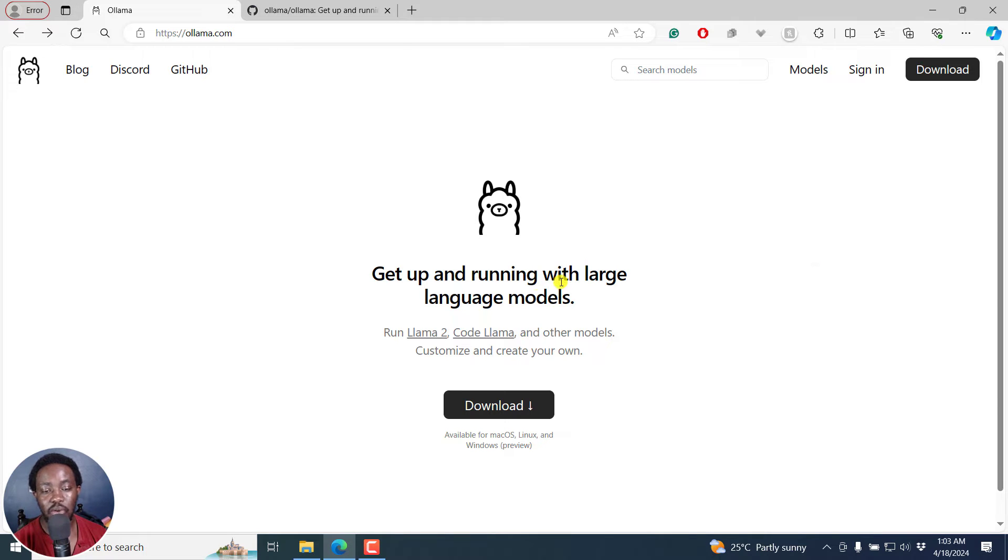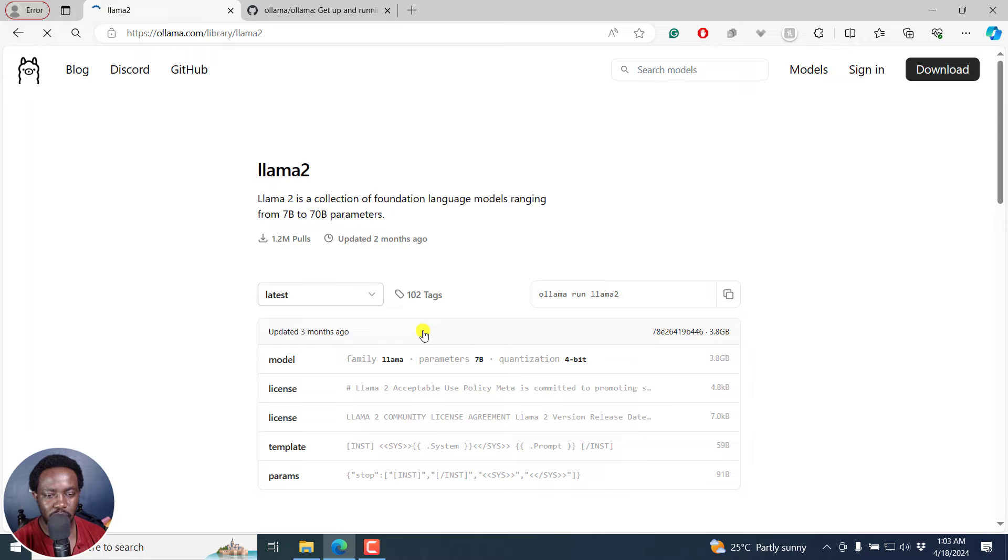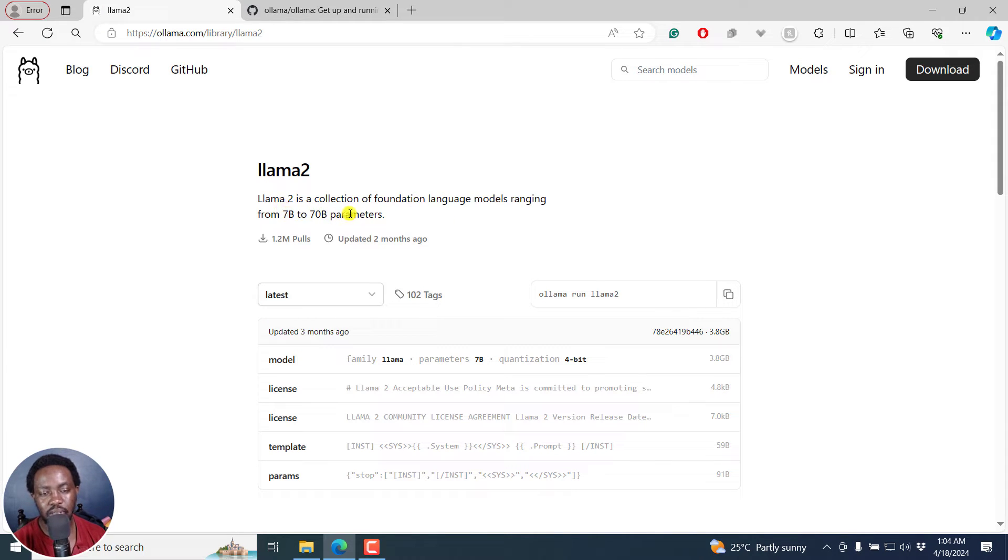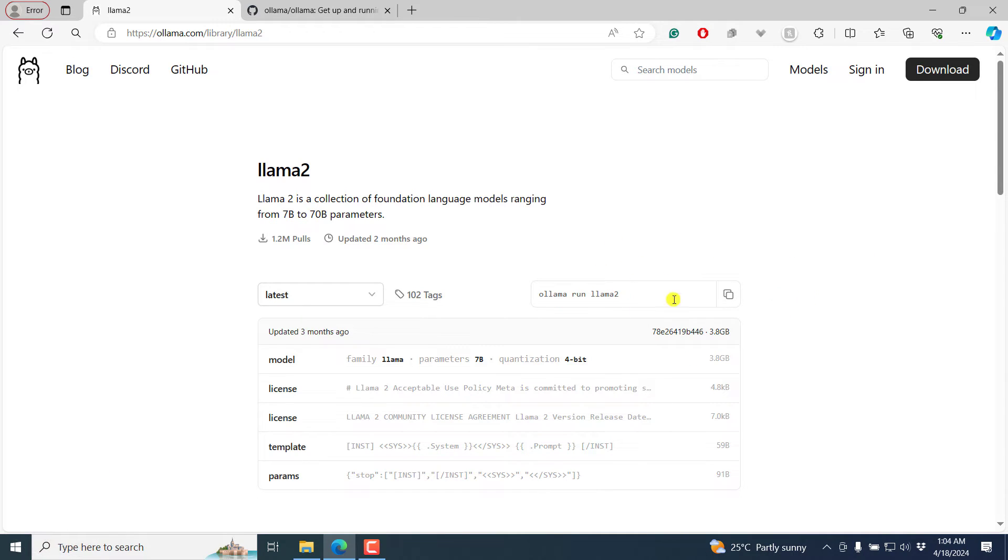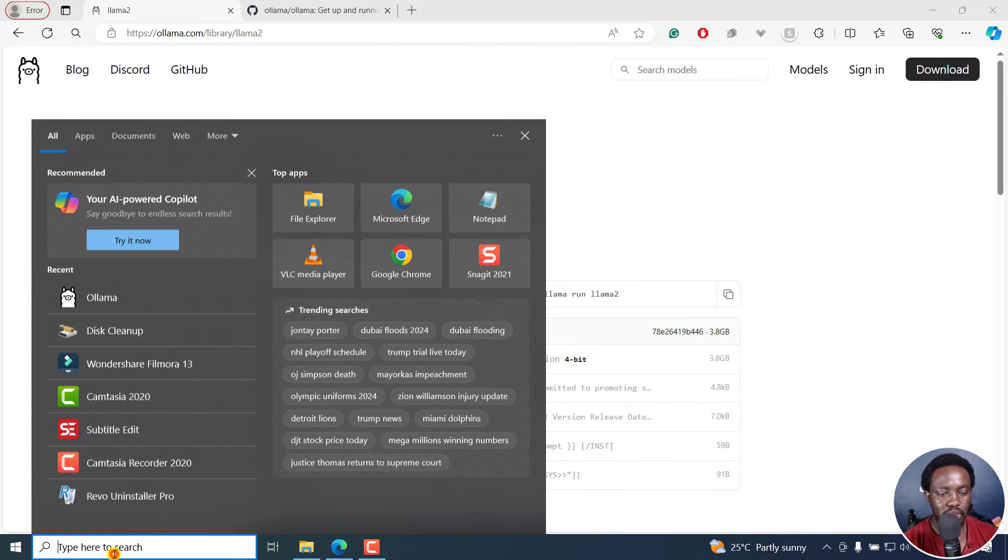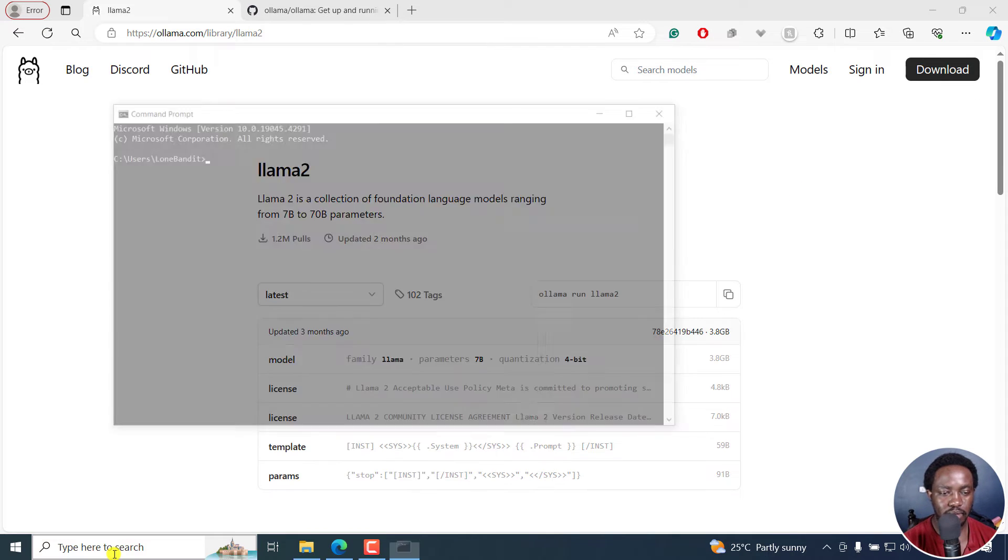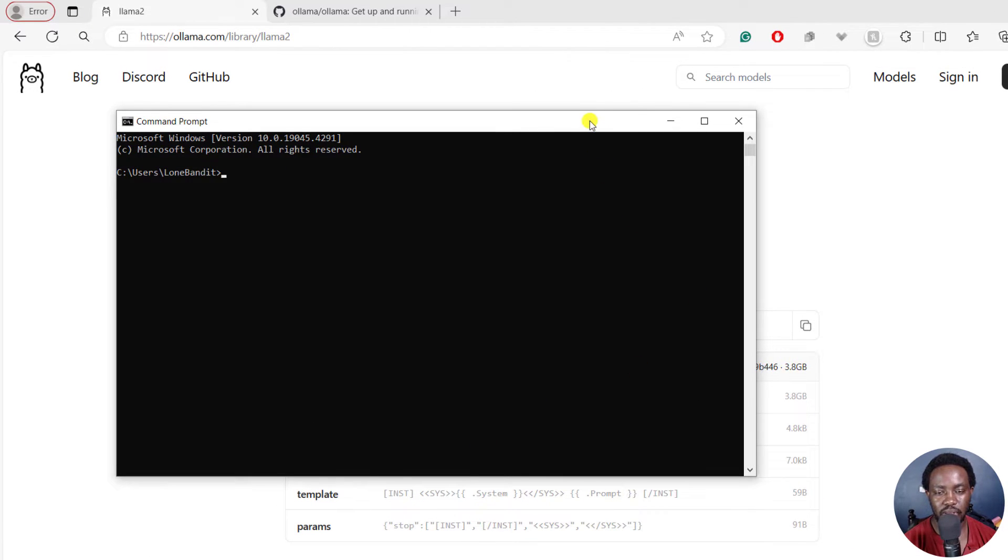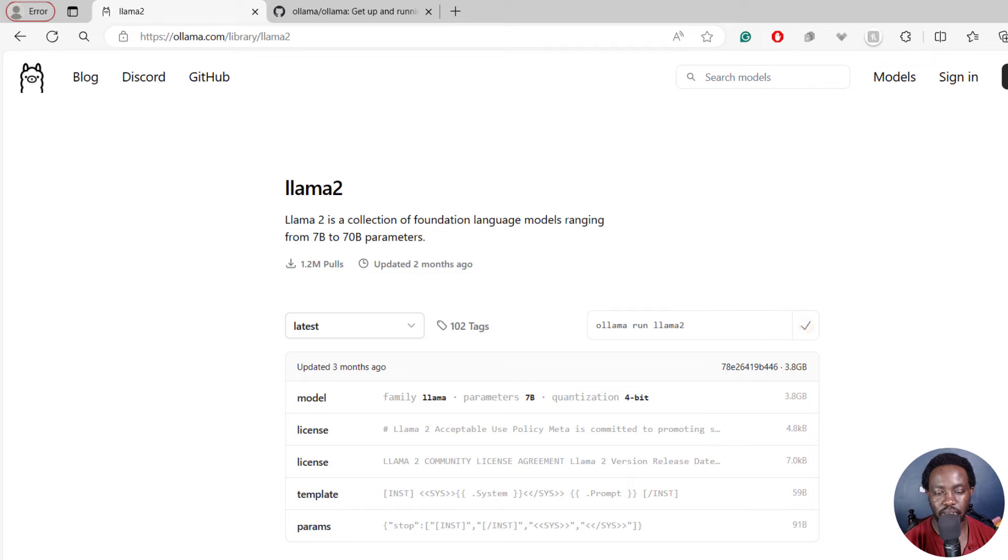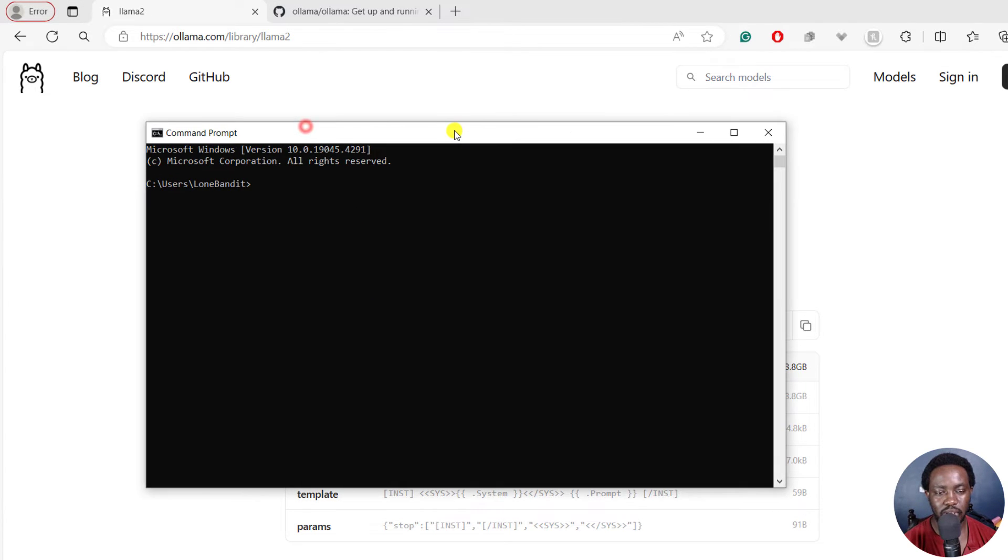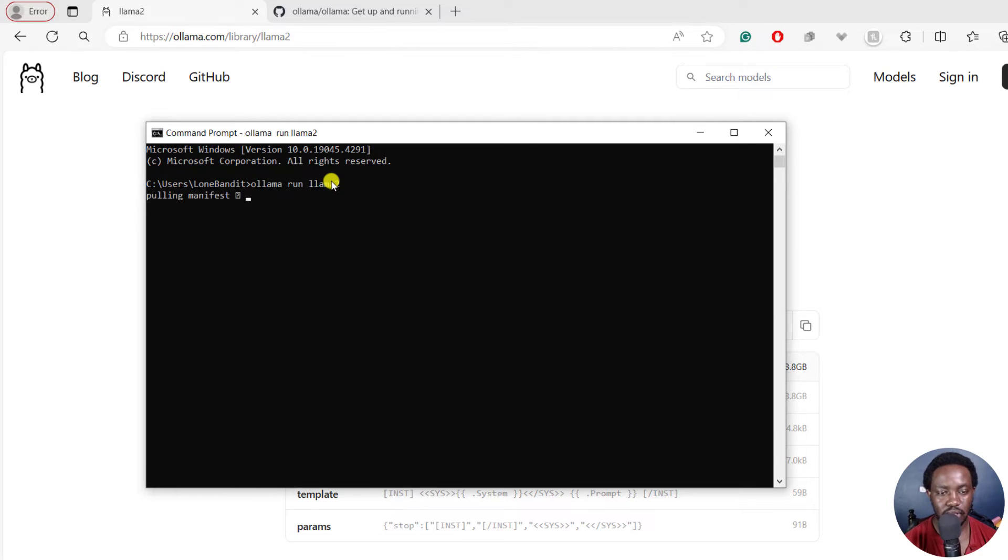We've got Llama2, CodeLlama and other models. Let me click on Llama2 and see what we get. Llama2 is a collection of foundation language models ranging from 7B to 70B parameters. I know that this particular model is about 3.8 GB. To run this model, you need to copy this code and run it on a command prompt, that is CMD on Windows. So let's go for command. I'll just paste in the code that I just copied. Let's paste it in and press on Enter.